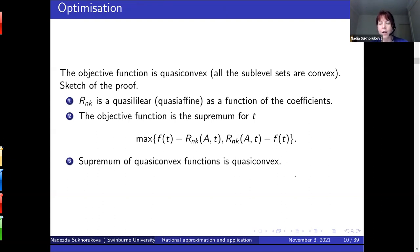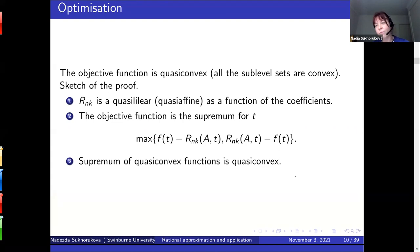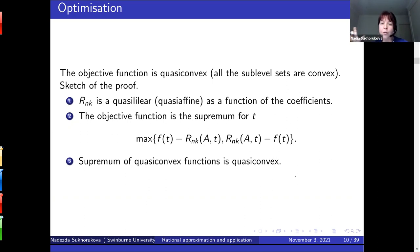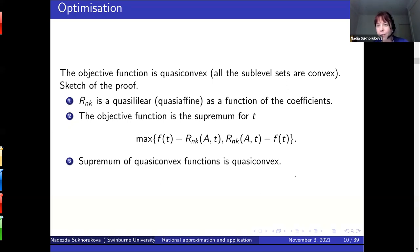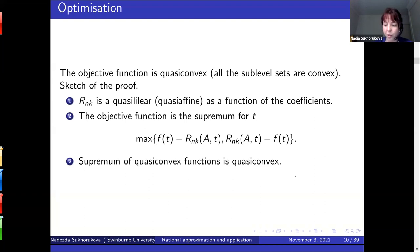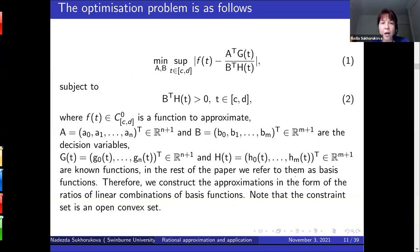From the optimization point of view, the corresponding problems are quasi-convex. A ratio of linear forms is a quasi-linear — or more precisely, quasi-affine — function of the coefficients of those linear forms. When we look at our objective function — minimizing the supremum of absolute deviation, which is the maximum of f minus approximation and approximation minus f — that maximum of quasi-convex functions is quasi-convex. Taking the supremum over the whole segment, our functions are quasi-convex. So we're not dealing with a general non-convex problem; we have tools to work with these.